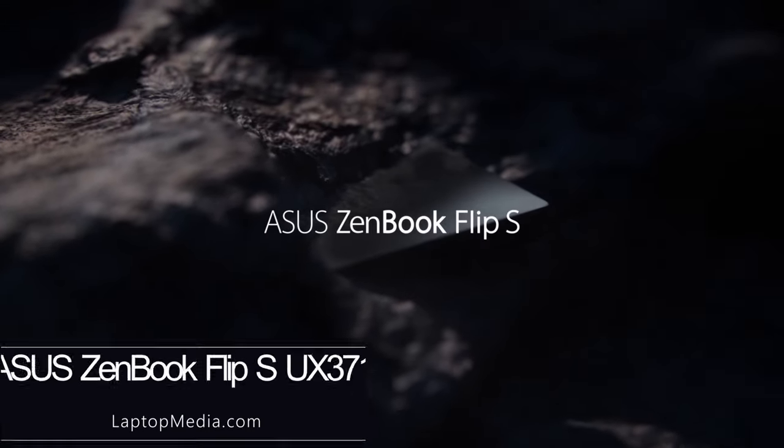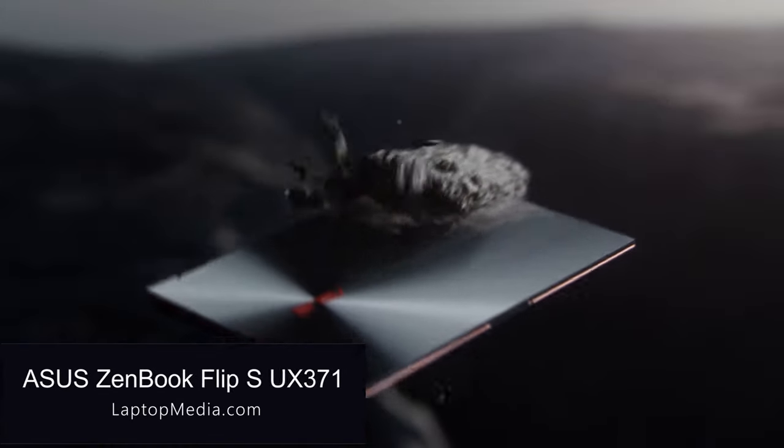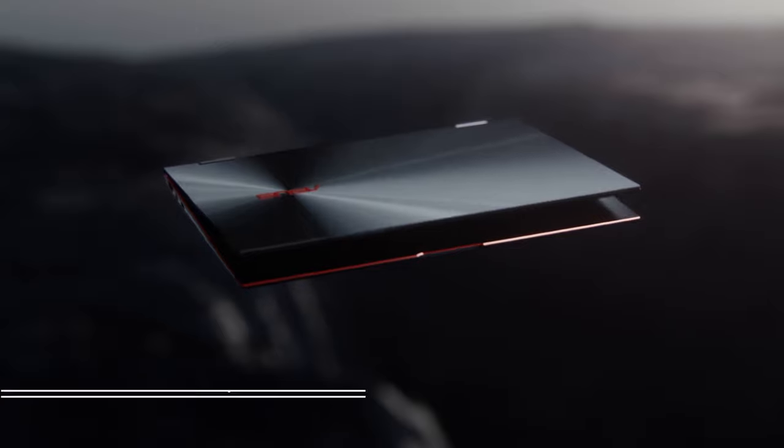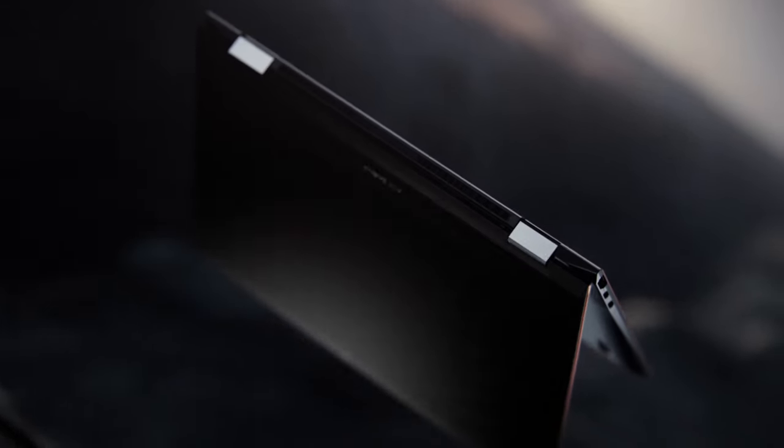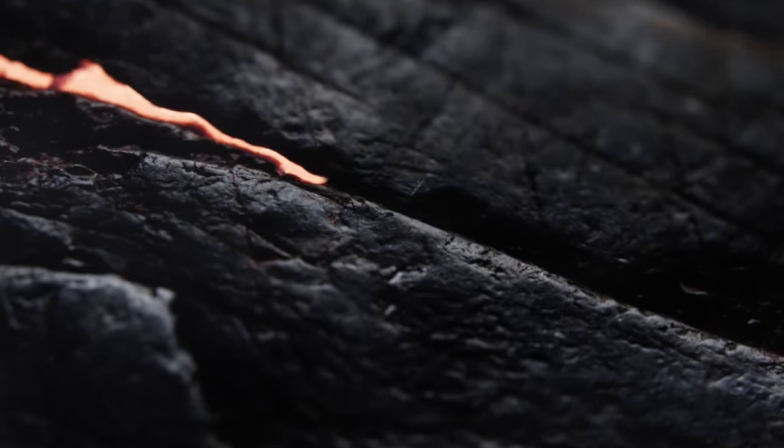Asus has joined the 11th-gen Tiger Lake CPU contest with one of the sexiest laptops out there. It is a convertible, and they call it the Zenbook Flip SU-X371.